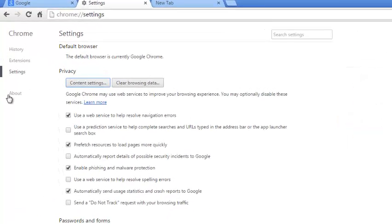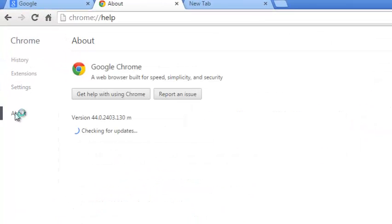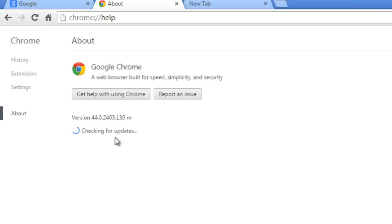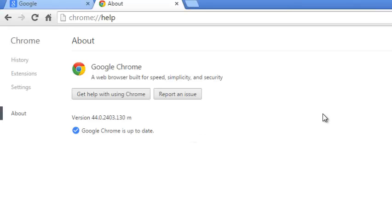On the Settings page, click on About to make sure that you're running the latest version of Google Chrome. Allow the browser to check for updates. If you're running the latest version of Google Chrome, it will tell you that Google Chrome is up to date.